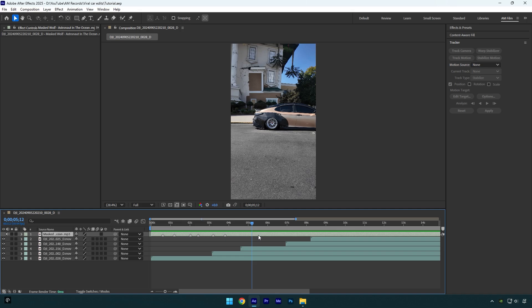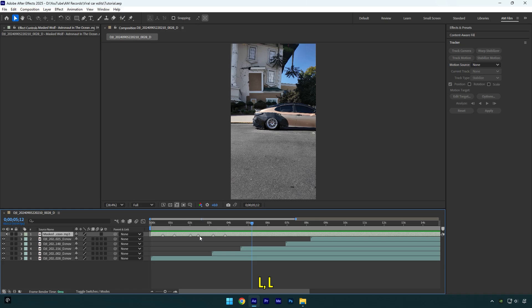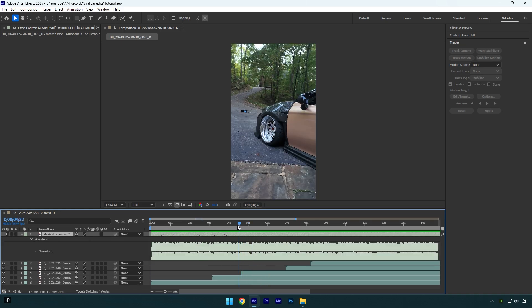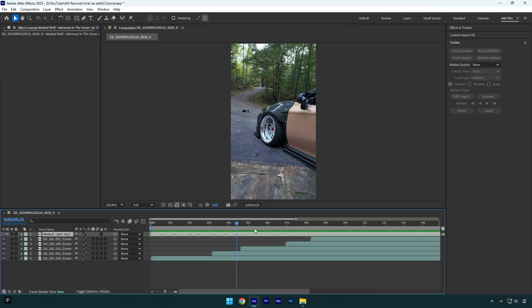First of all, before we begin editing, we have to mark all the beats of the song to make sure that the speed ramp is synced with the song perfectly. To see the beats, simply select your music layer and press the L button twice on your keyboard. Now play the song and find the beats, then scroll to that beat and press Start on your keyboard to mark it. Once you are done marking, you can close the waveform and we can begin editing the video.